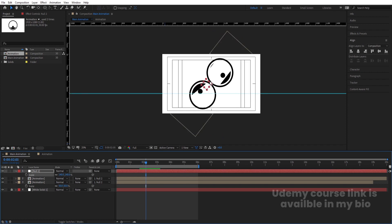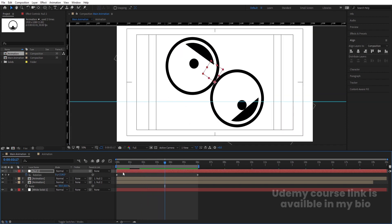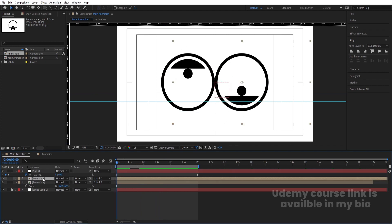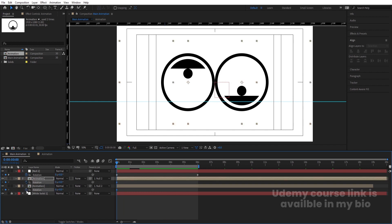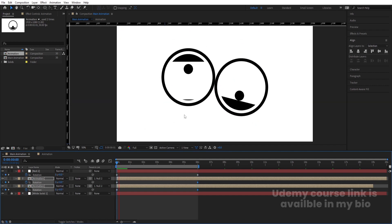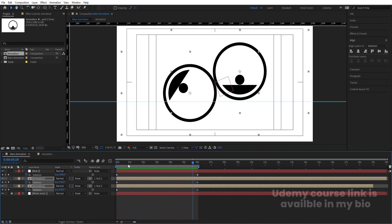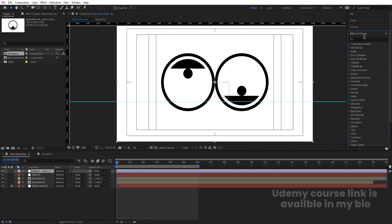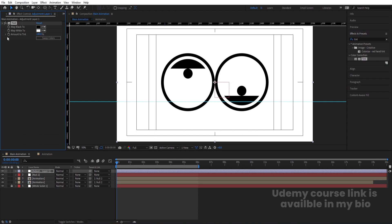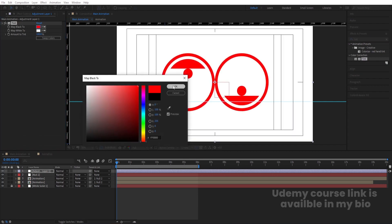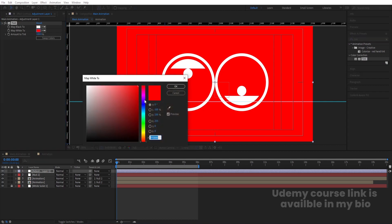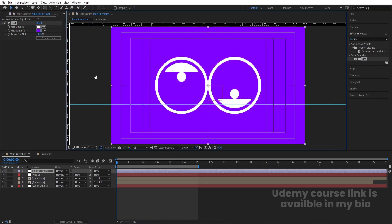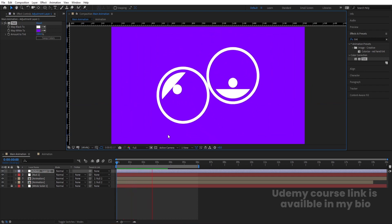Press S to adjust the scale so the animation doesn't go outside the comp. Select both animation layers, press R, create one keyframe at the start, go to the end, and instead of positive one rotation set it to minus one. Now the balls properly fall downwards even while rotating. This is our final output. If you want, you can create one adjustment layer and apply a Tint effect on it. You can swap the black color for red, purple, or any color you like. This is how you create this kind of looping animation.